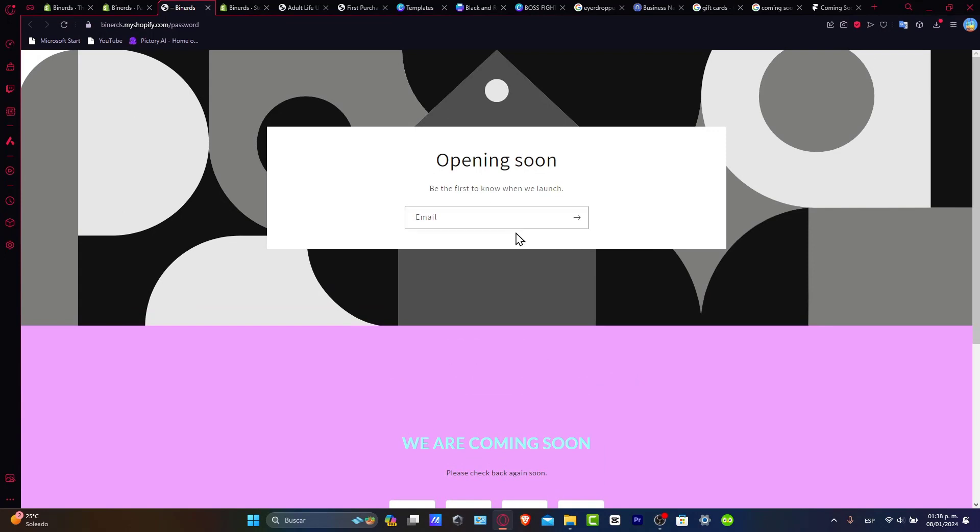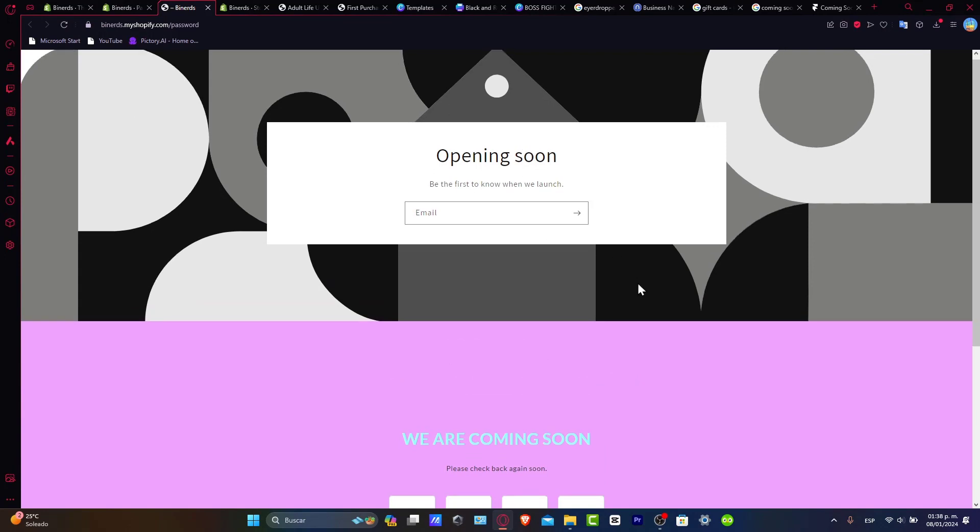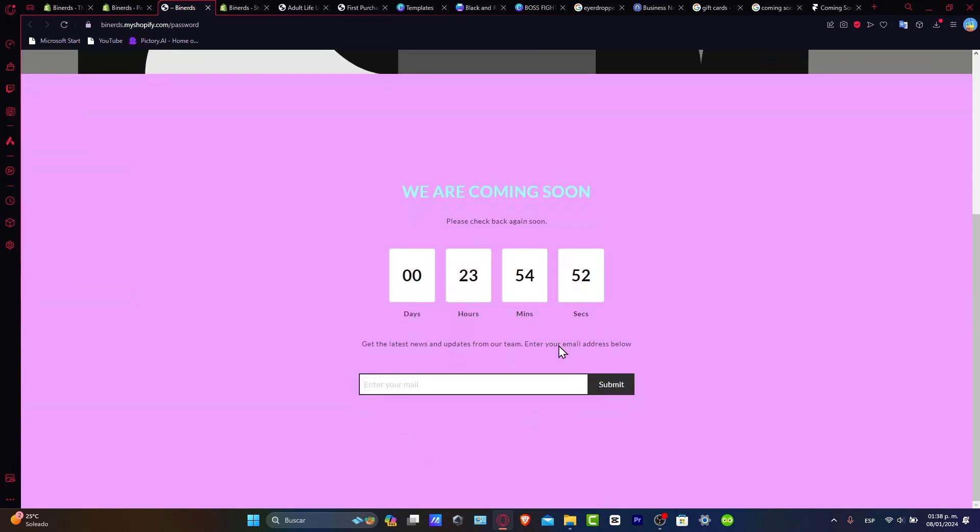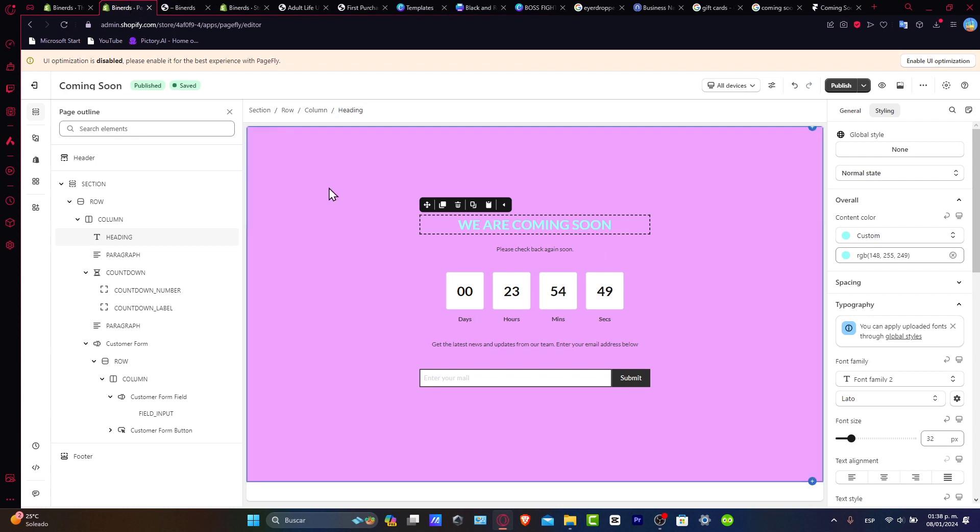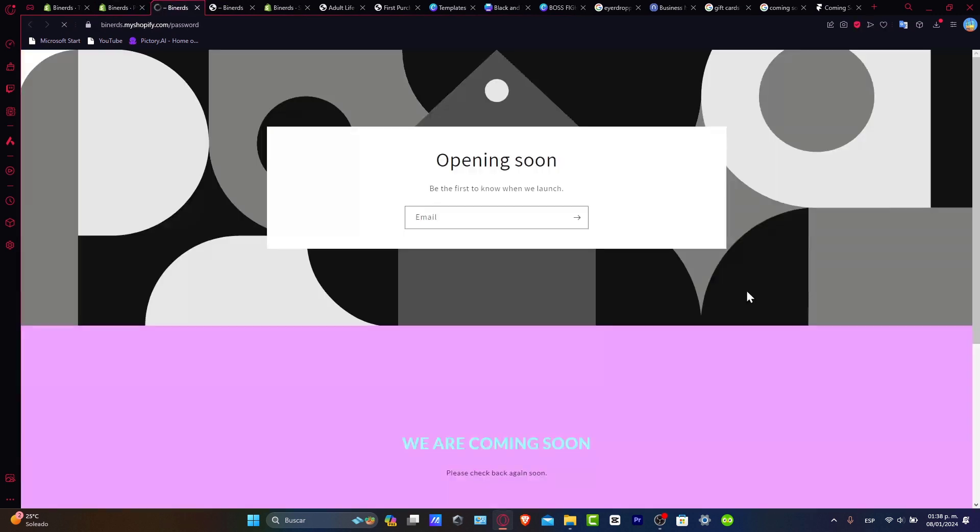So in this case, opening soon, be the first to know when launching. As you can see here, we are coming soon. So there you have it. It actually looks really, really awesome.